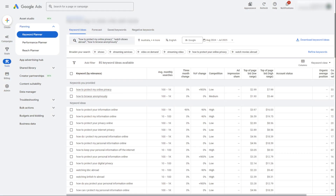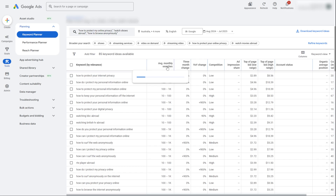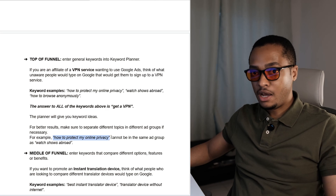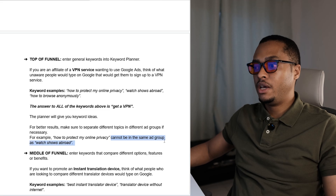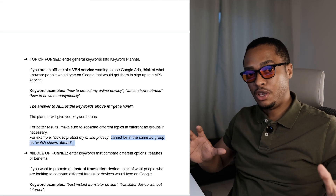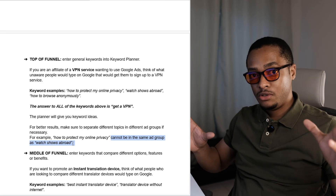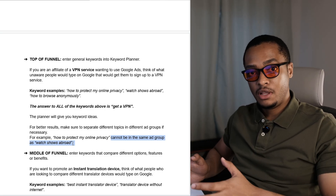The planner will then give you keyword ideas. For better results, make sure you separate different topics into different ad groups if necessary. For example, how to protect my online privacy cannot be in the same ad group as watch shows abroad, because even though both promote a VPN service, they are talking about different things. So you want to separate different topics into different ad groups.